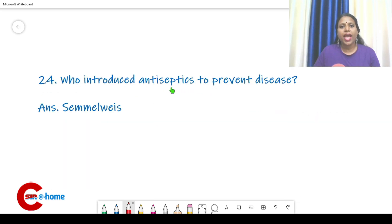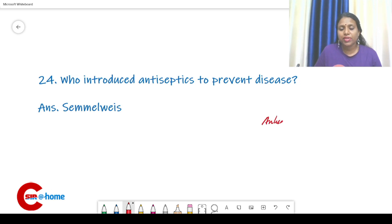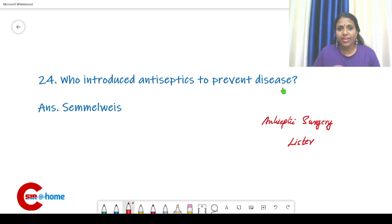Who introduced antiseptics to prevent disease? The answer is Semmelweis. And who is associated with antiseptic surgery? That is Joseph Lister.